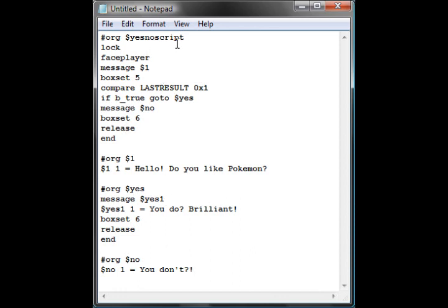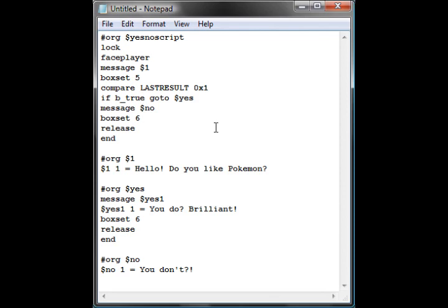So basically we're going to go in to talk to the person, they're going to look at us, they say hello, do you like Pokemon, then we are presented with a yes, no box. If we choose yes, he says, let's go to yes, and he says you do, brilliant. And then if we don't, it carries on the script down to message no, and it goes you don't, and releases and ends. Obviously you can do a lot more with this, you can make a move. So we're going to save, compile and stuff like that, nothing different here, so I'm not going to record it. If you want to know how to do it, please check the first scripting video.